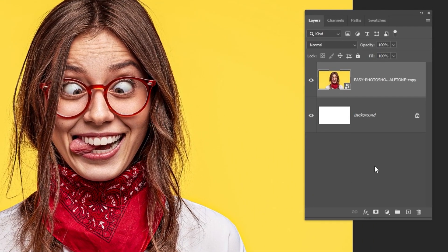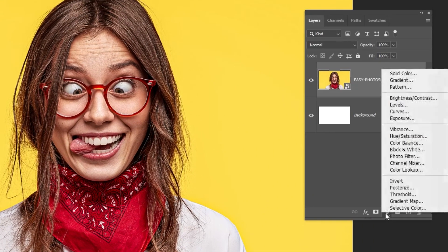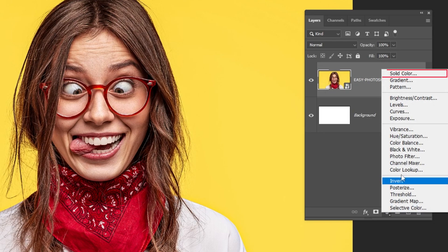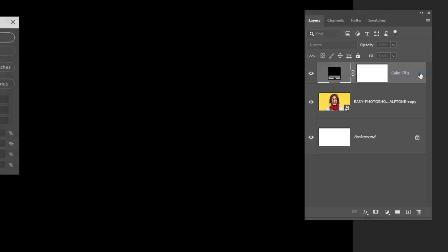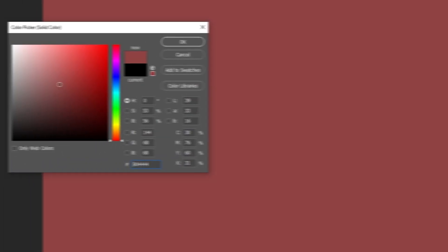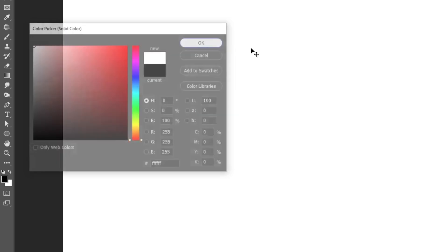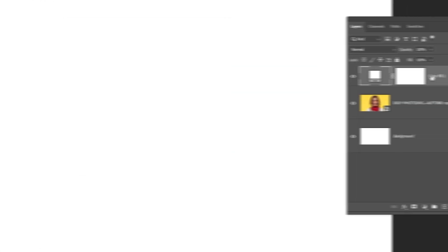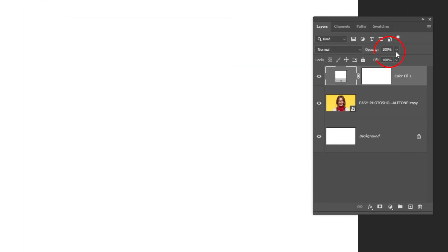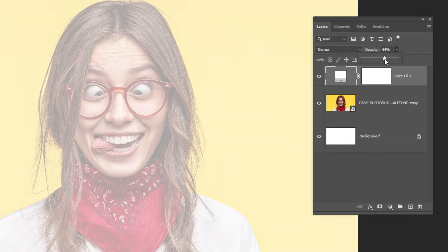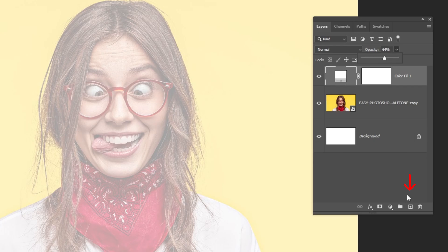Now go to Adjustment Layer and choose Solid Color. Pick the white color and then press OK. Reduce the opacity. Create a new layer.